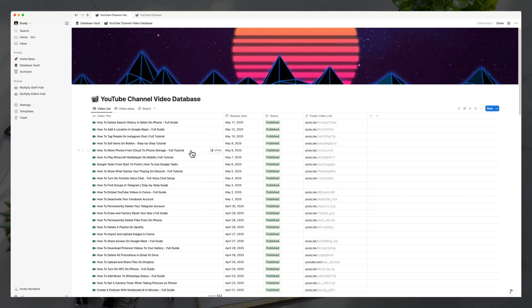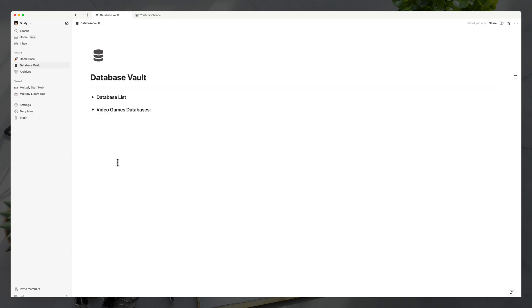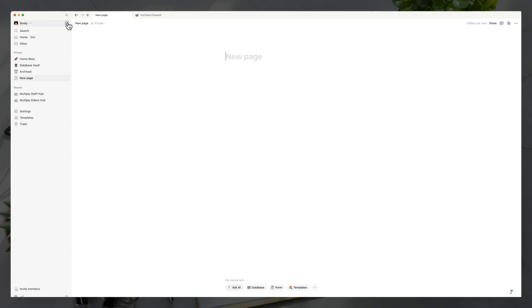Let's go ahead and start a new page and show you exactly everything you need to know to get up and running with a database. To create a new page in Notion, all you do is click this little pencil icon and go to 'Create new page.' This gives us a page.